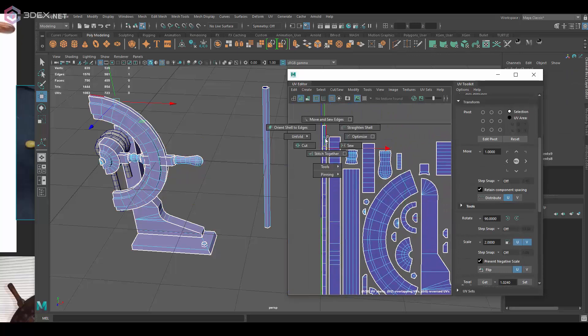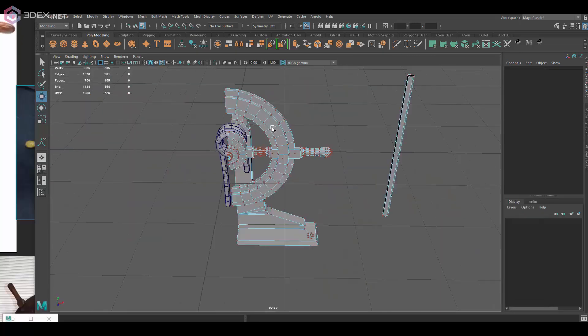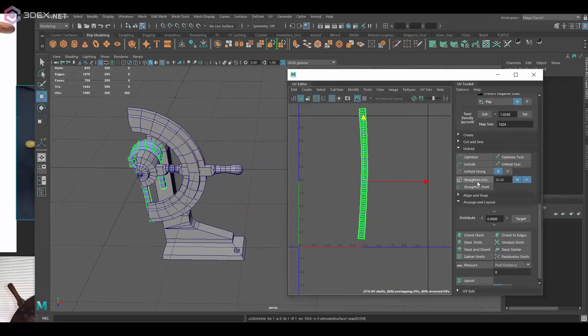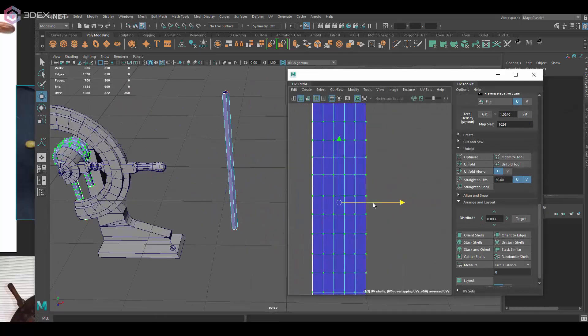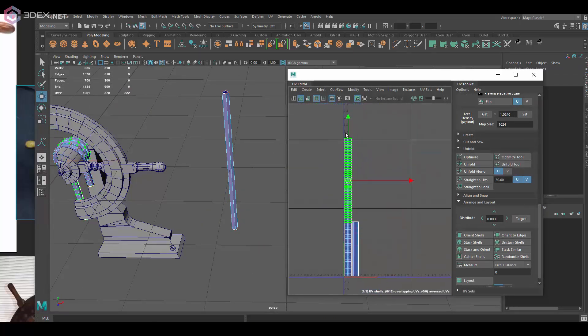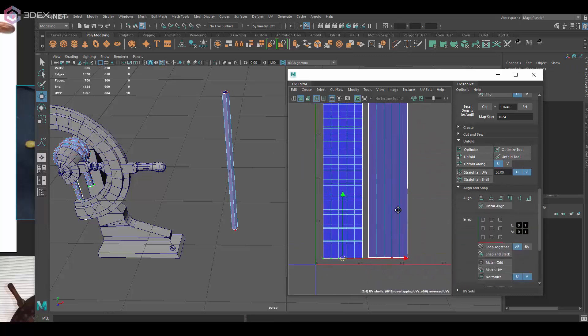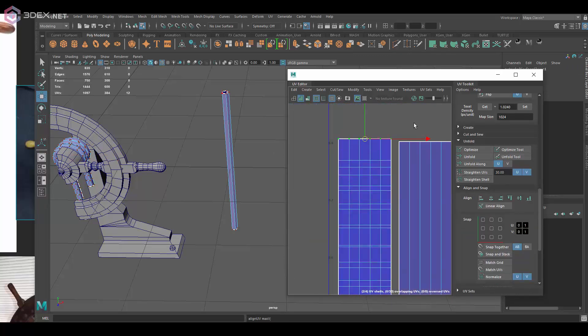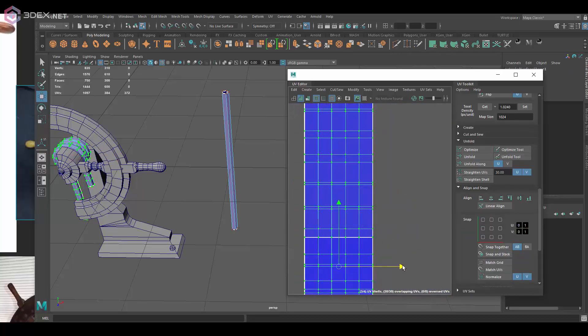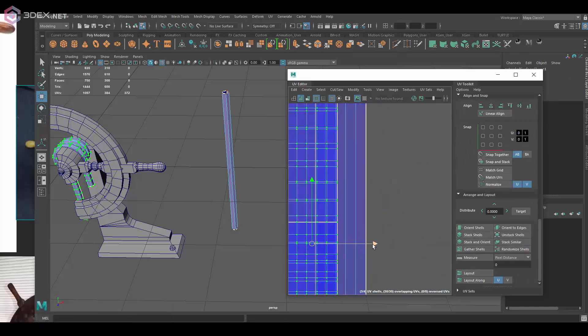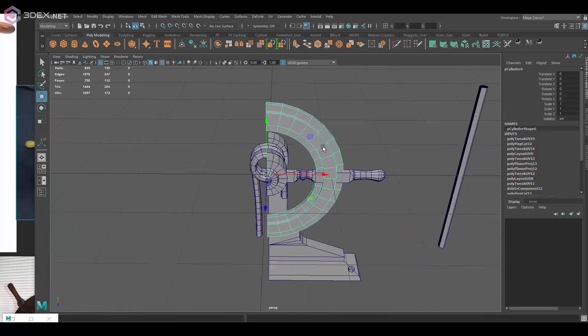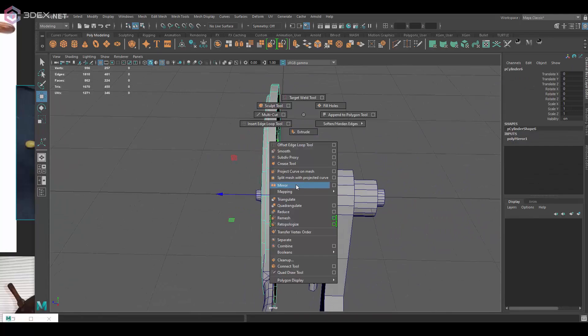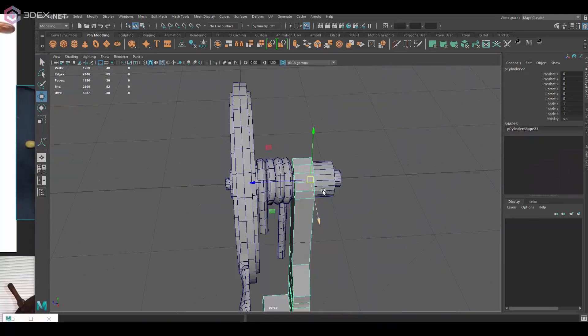As you can see here for the rope, I'm going to just match the UVs for a cylindrical shape and that's going to be my main rope texture which I'm going to just be reusing across the entire rope that wraps around the wheel here.